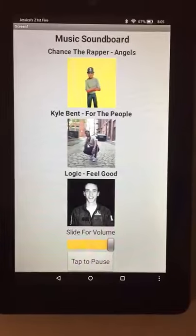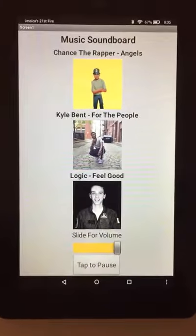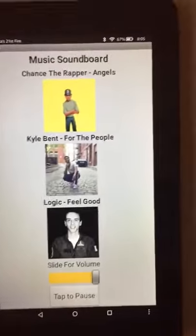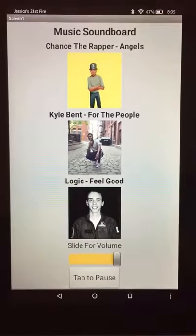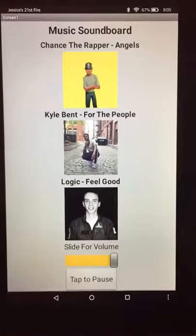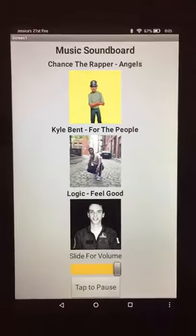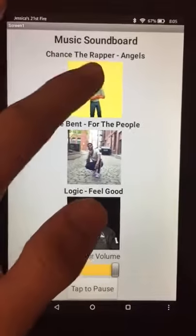My app is a music soundboard and you can choose between three different songs. The special features are a pause button and a volume slider. To play a song, you just tap on the image.